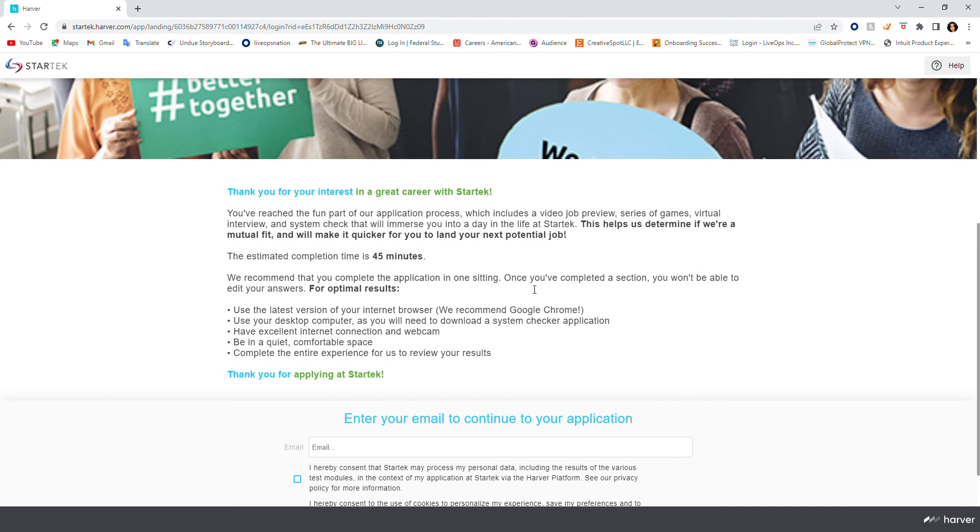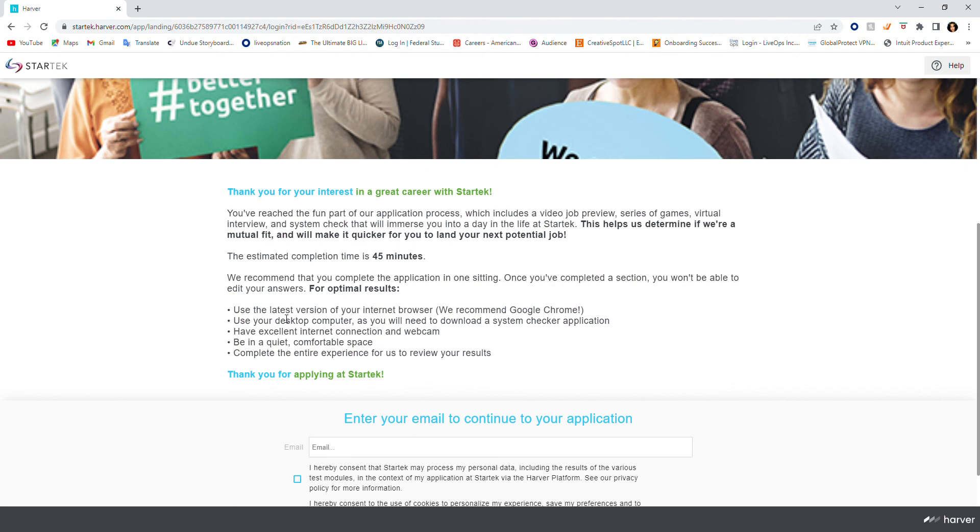The estimated completion time is 45 minutes, so that probably means there may be an assessment attached. They do recommend that you complete the application in one sitting. Once you've completed a section, you won't be able to edit your answers. For optimal results, use the latest version of your internet browser.